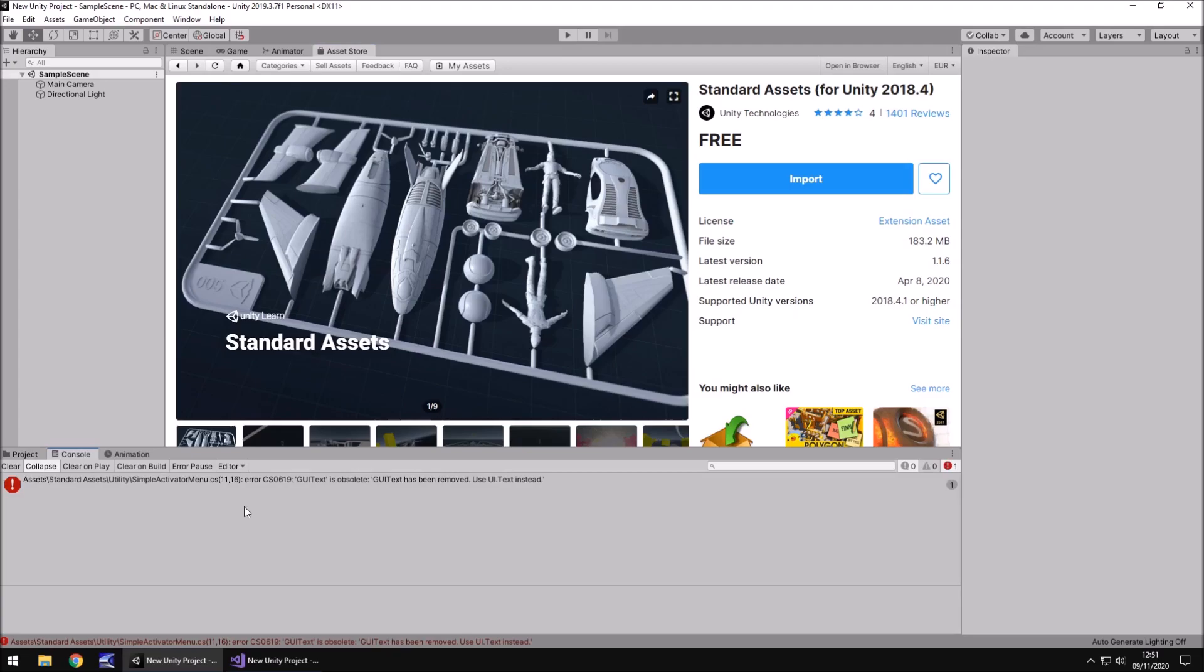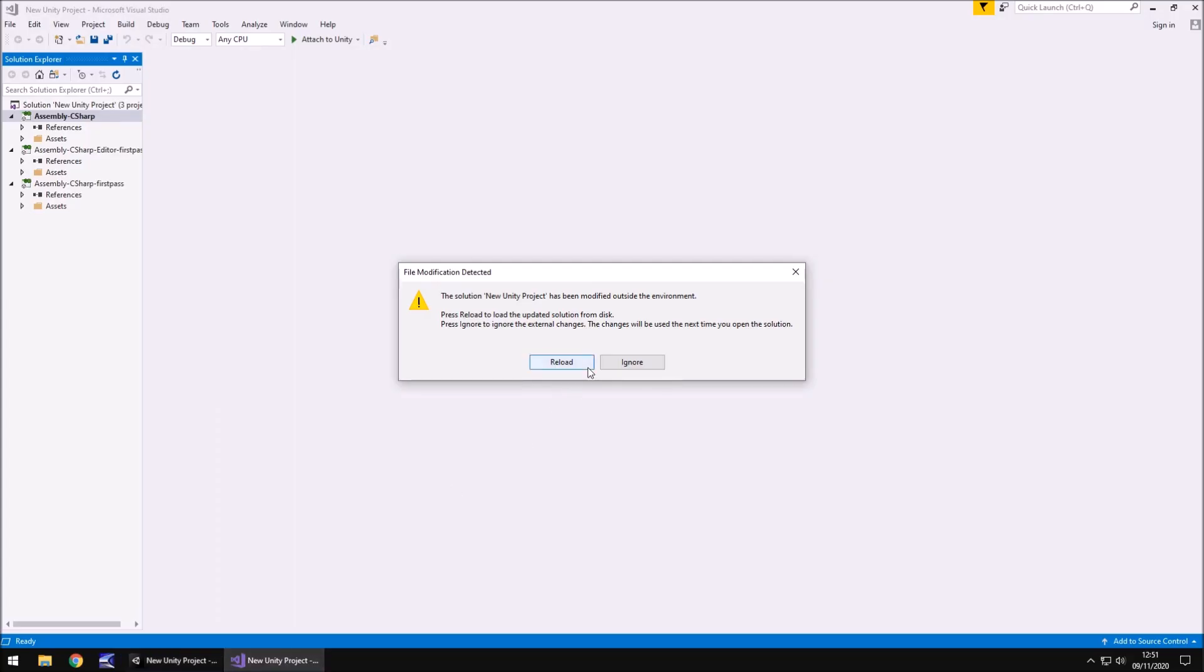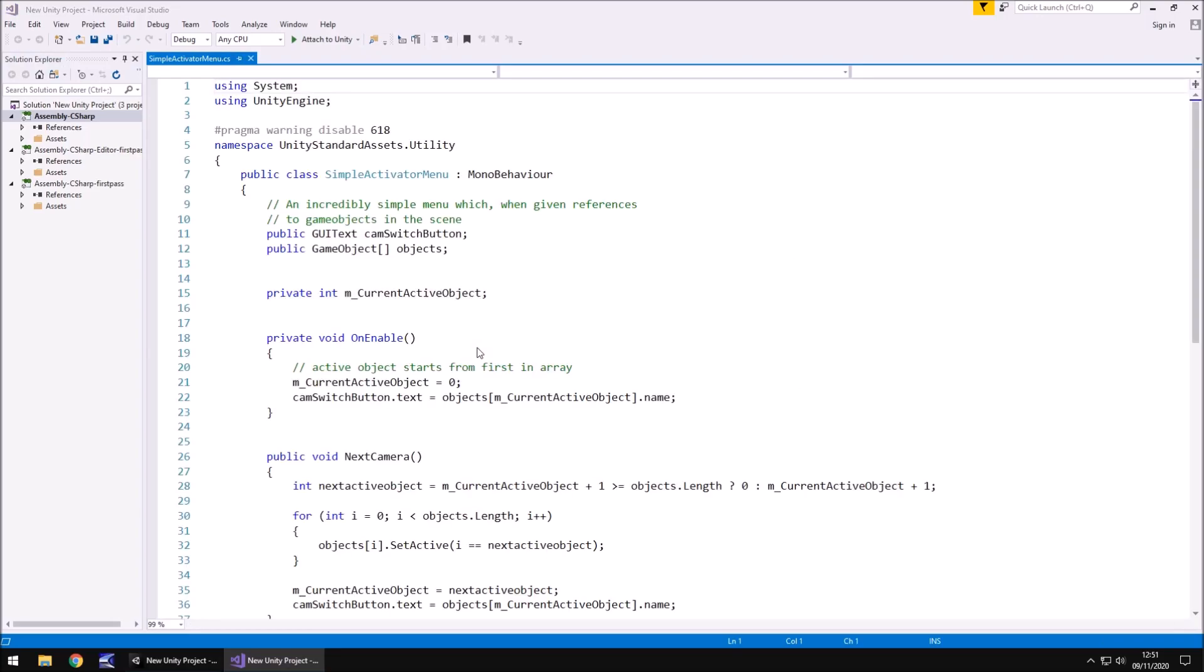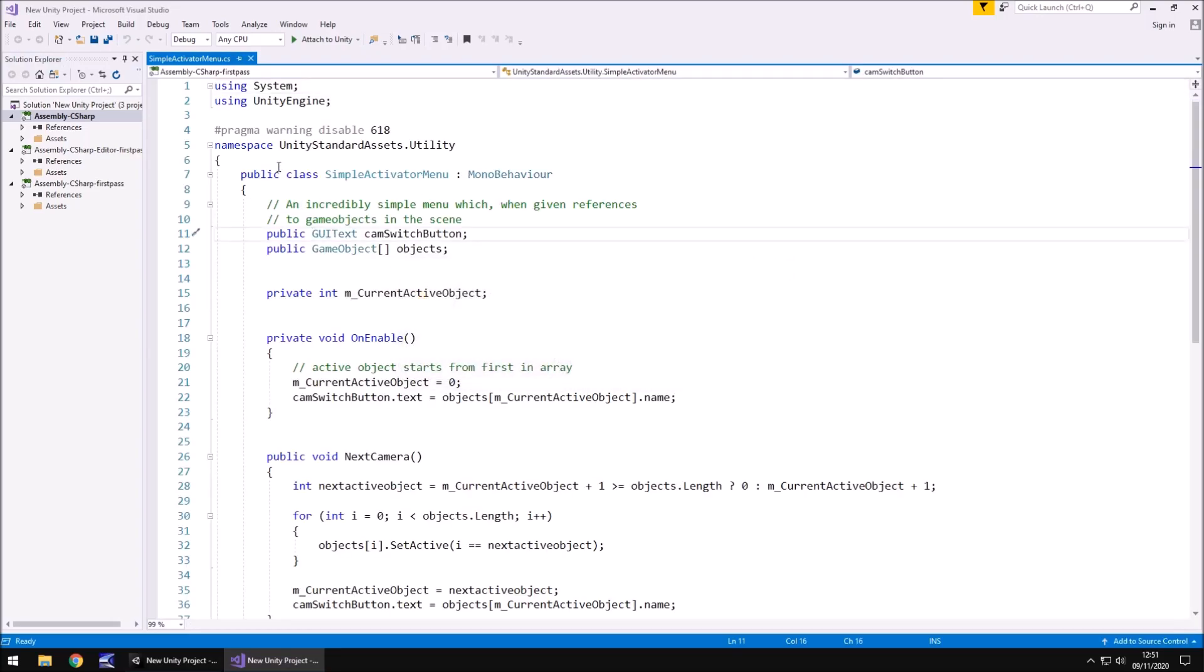The final error is to do with this GUI text. And I think this is the one most people have. So if you have the other two errors, don't worry about reimporting. If you have reimported, don't worry. It's not going to make too much of a difference. If you've got this error, all you need to do is double click on the error itself in the console. And what this will do is it will take you to the script in question. This one.